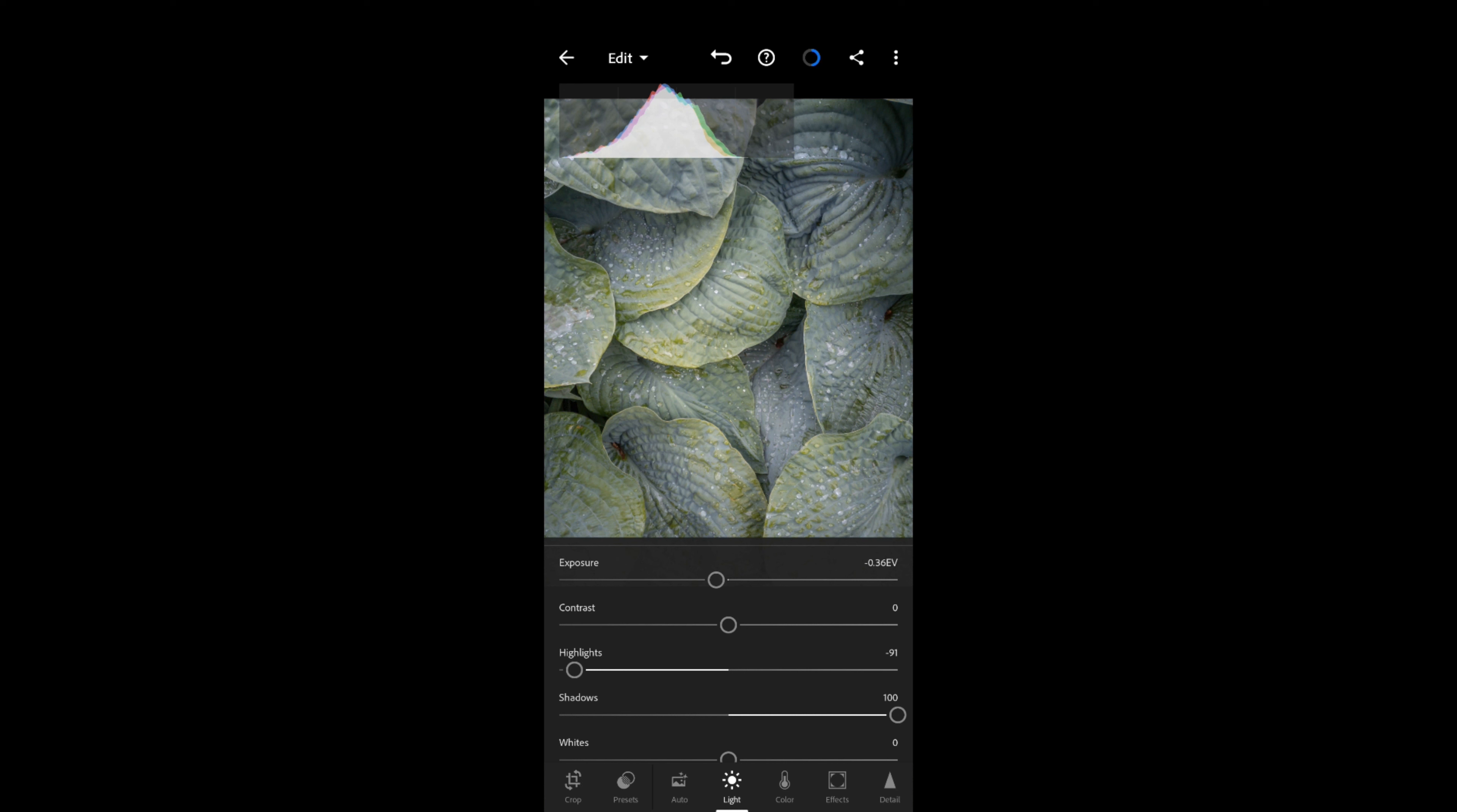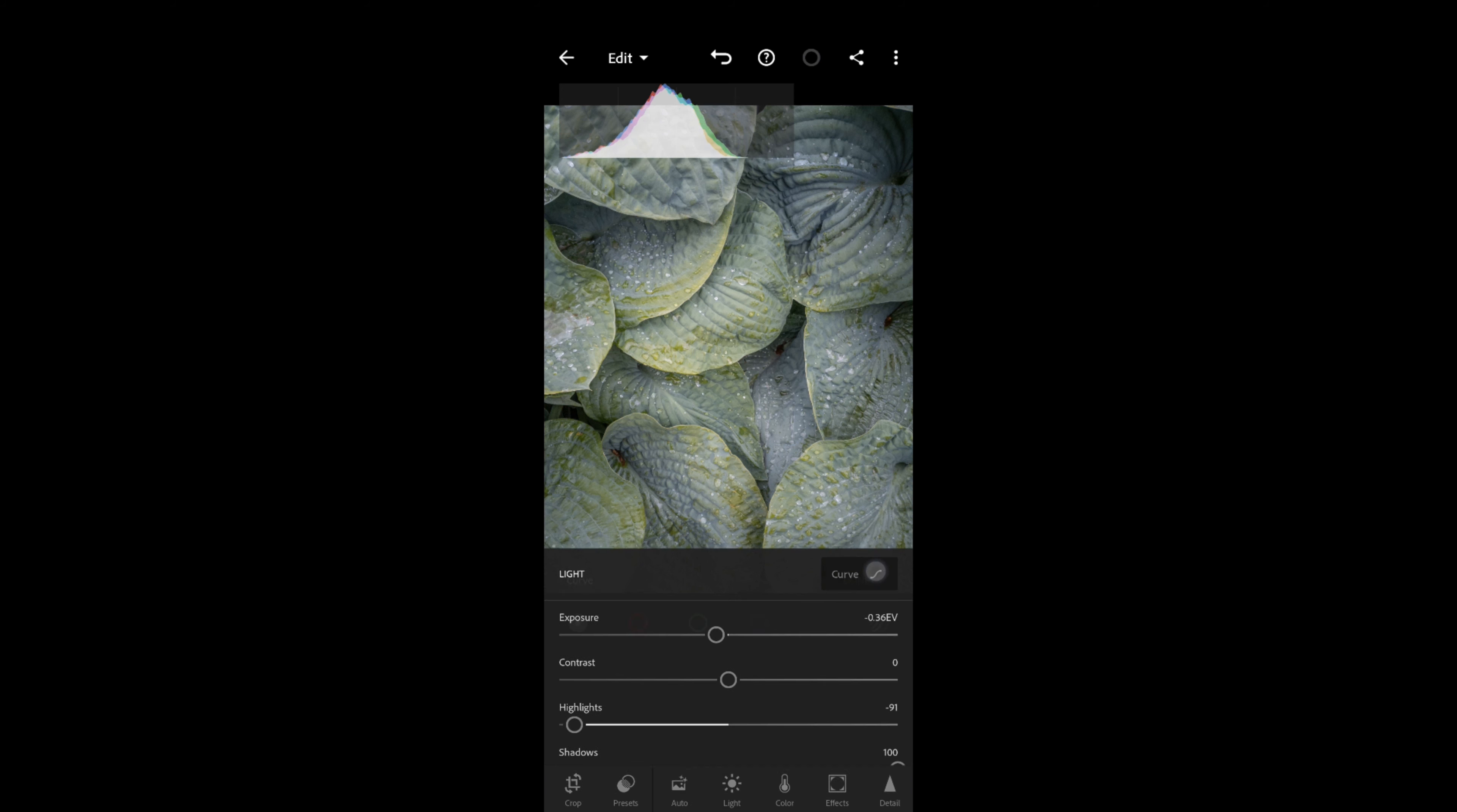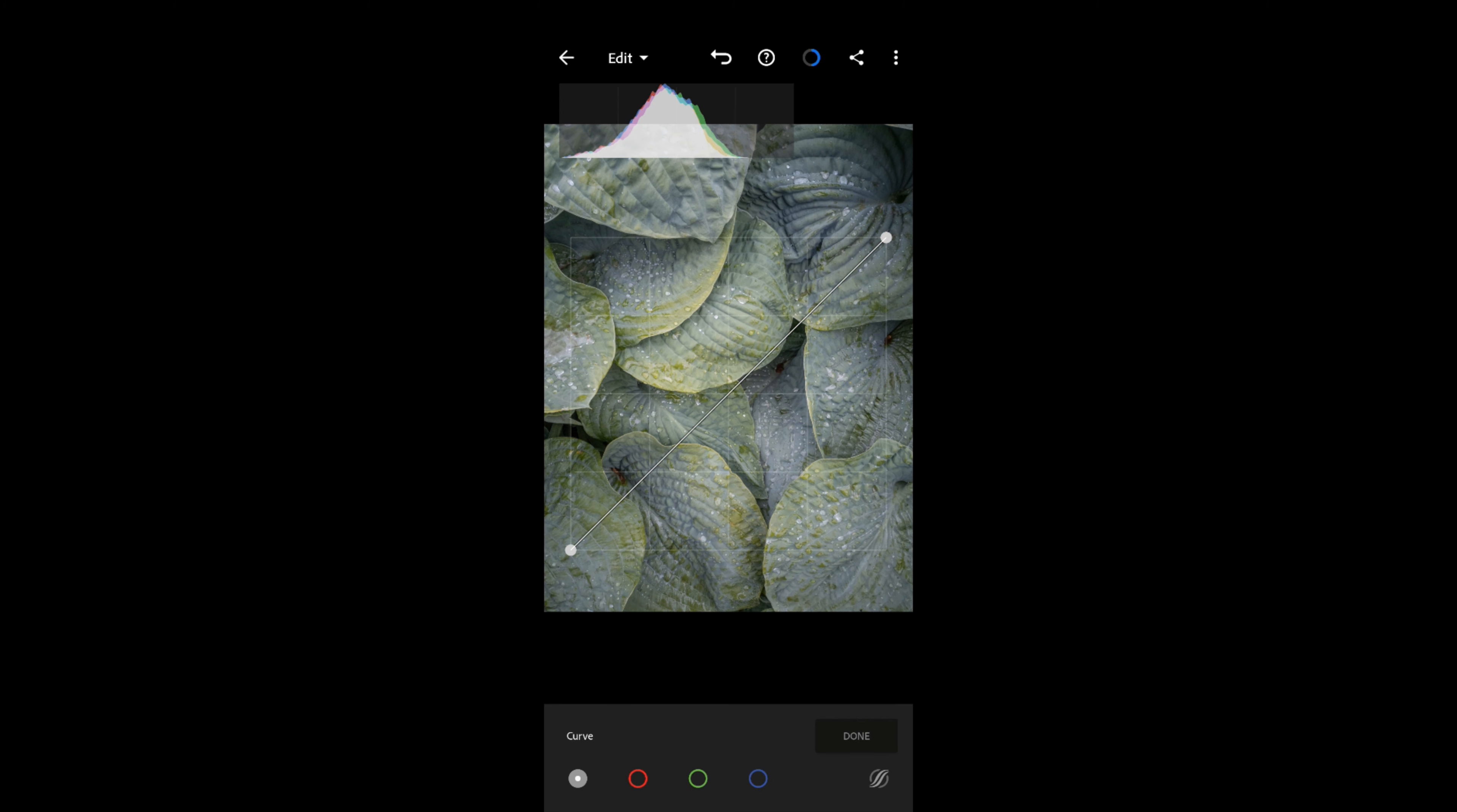But I actually prefer to use curves, which is at the top of the dialog box at the bottom there, in that little button. This brings up the curve overlay.